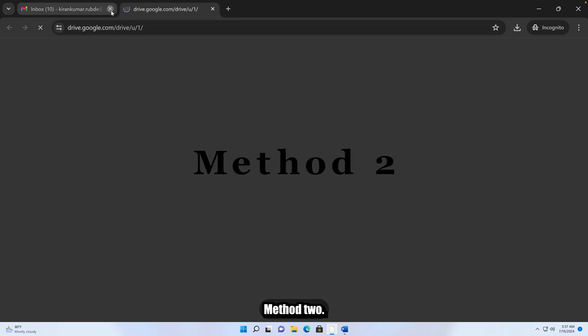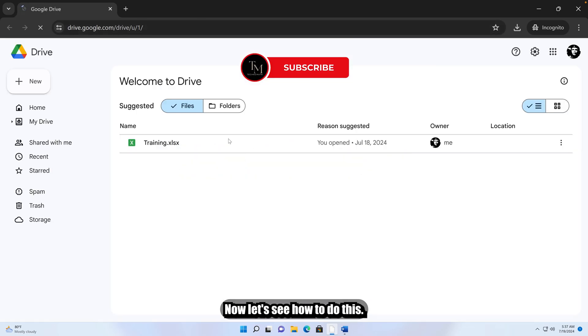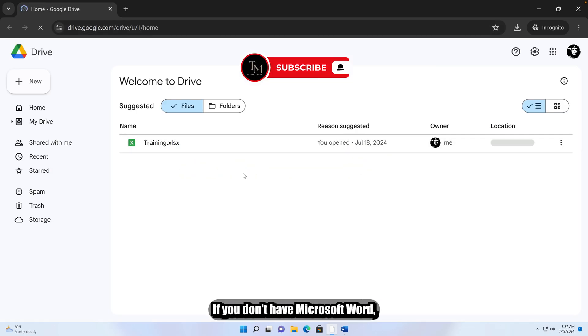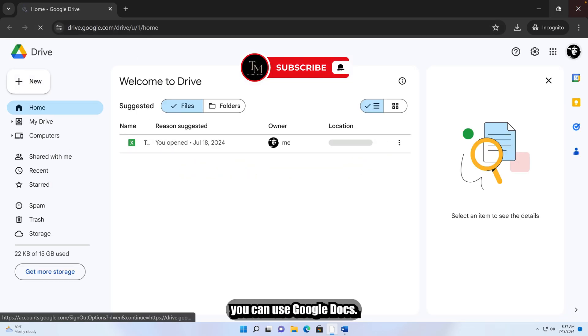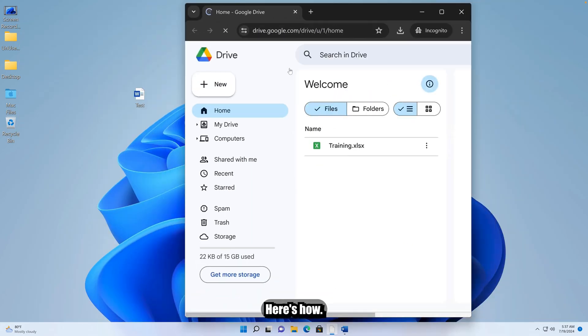Method 2. Now let's see how to do this. If you don't have Microsoft Word, you can use Google Docs. Here's how.